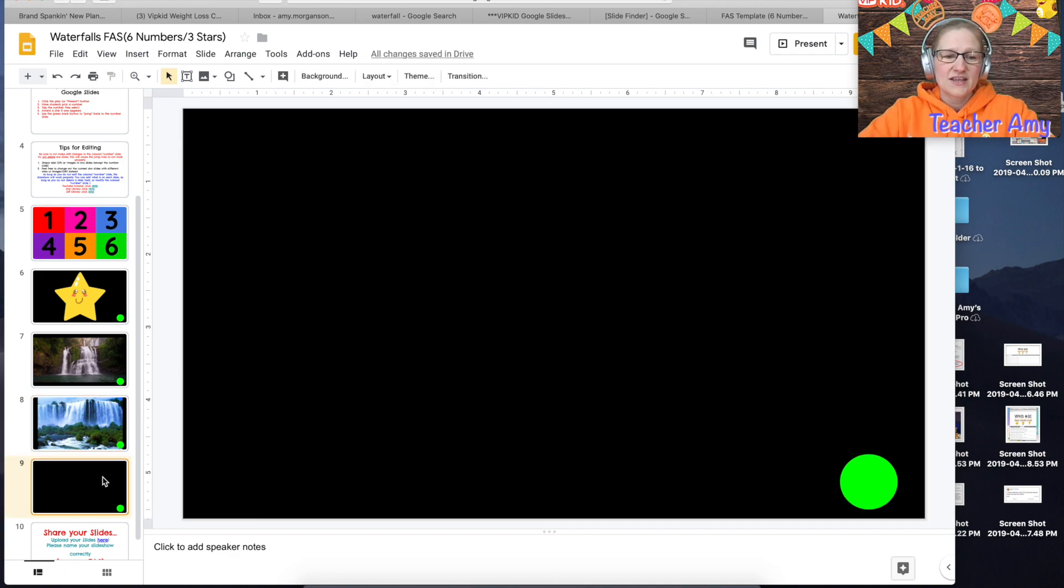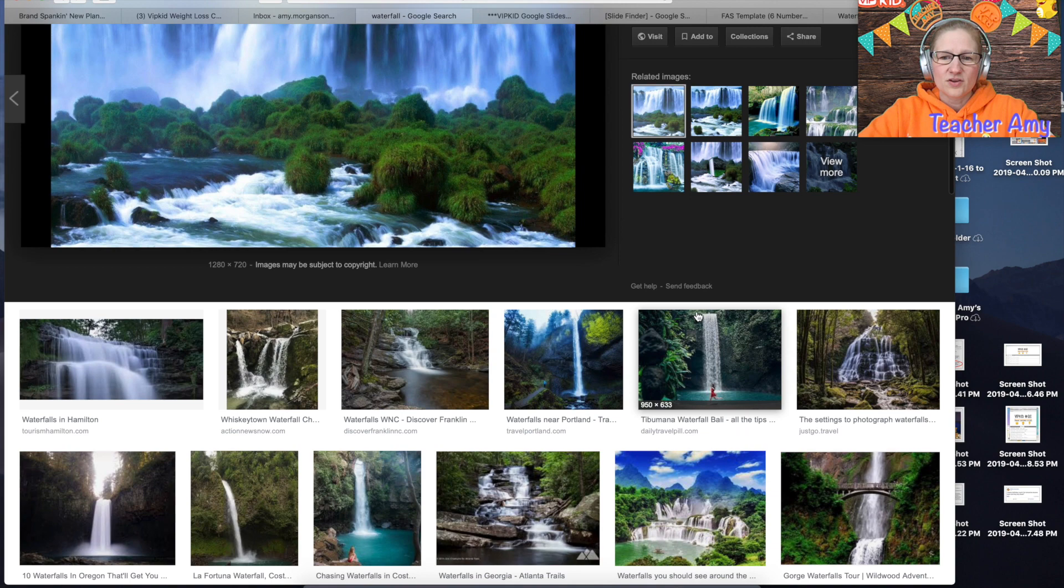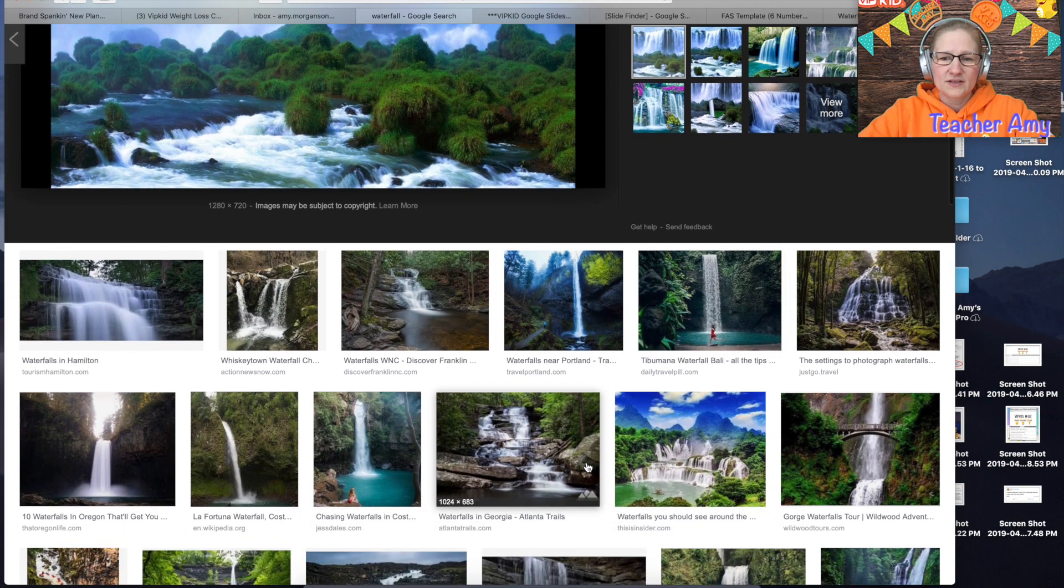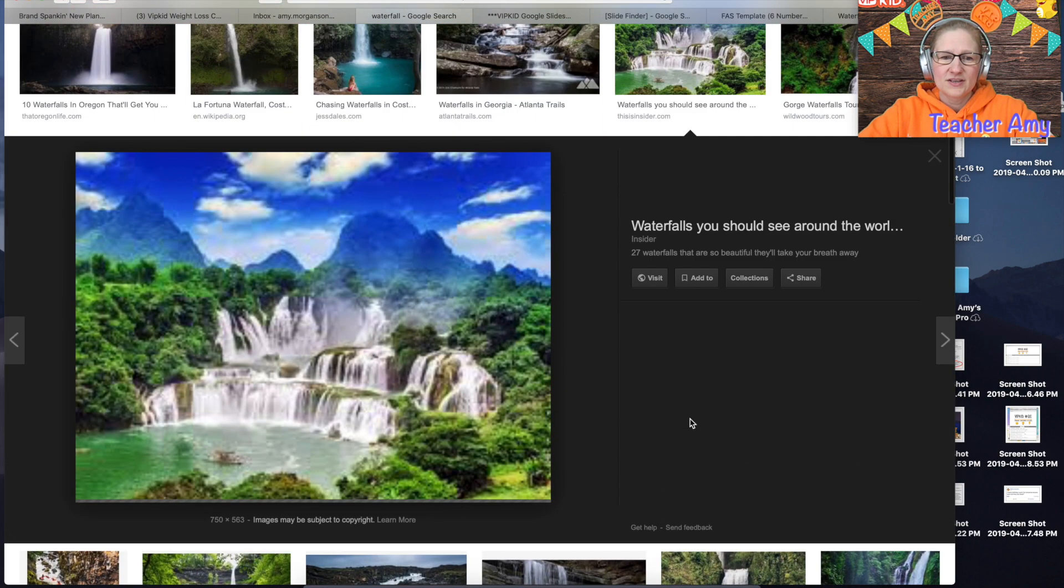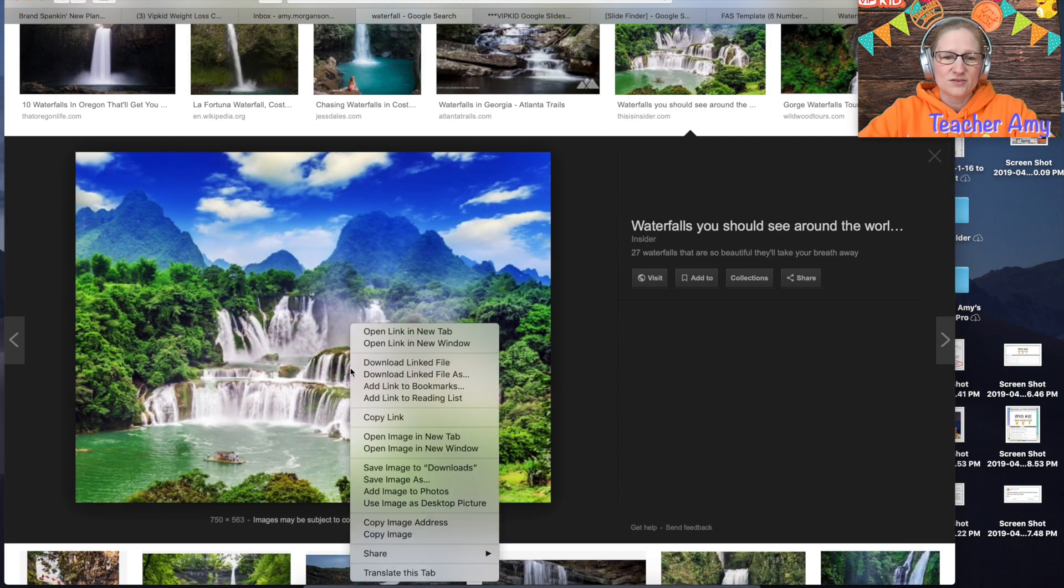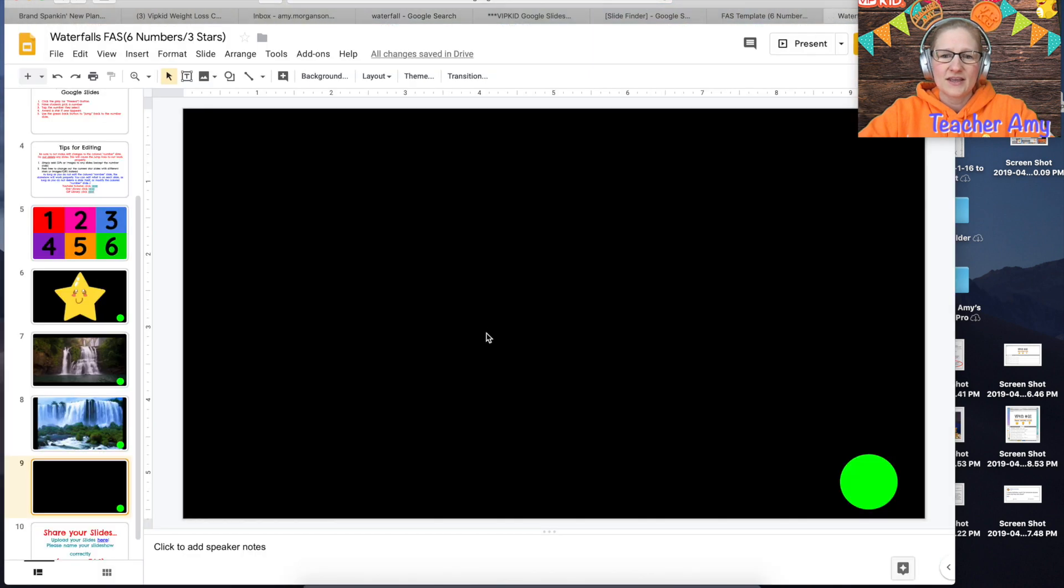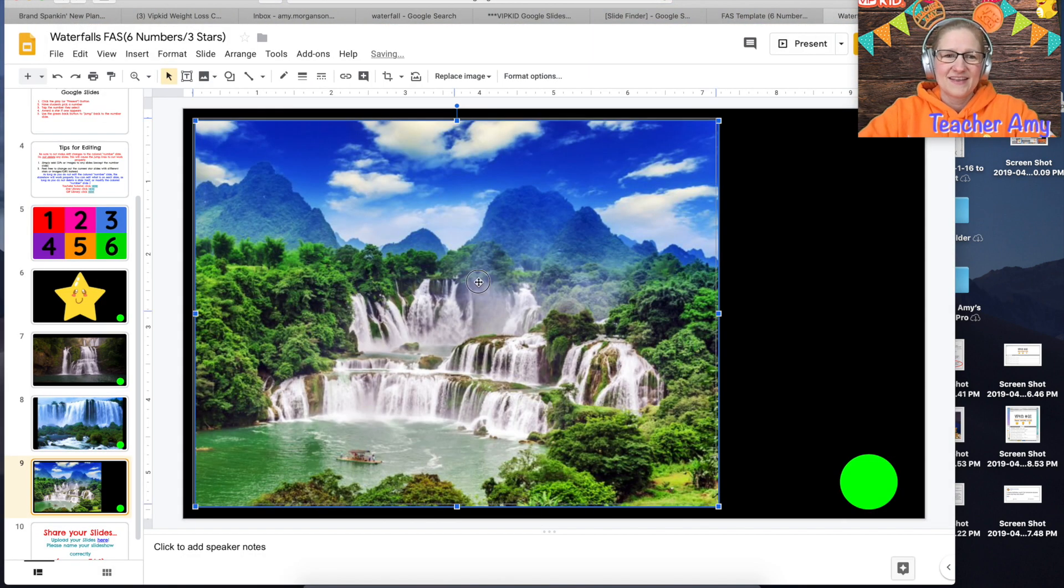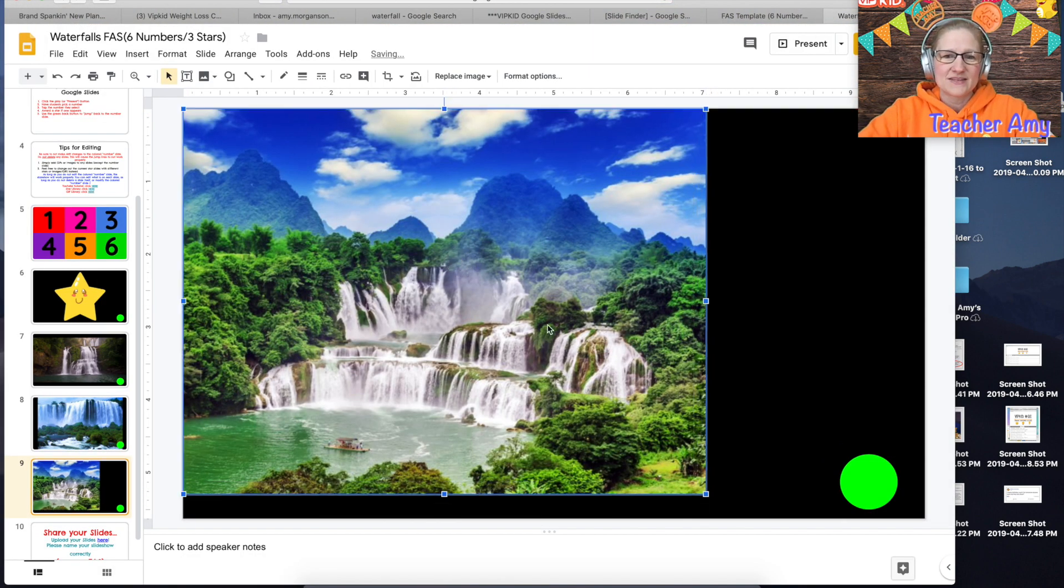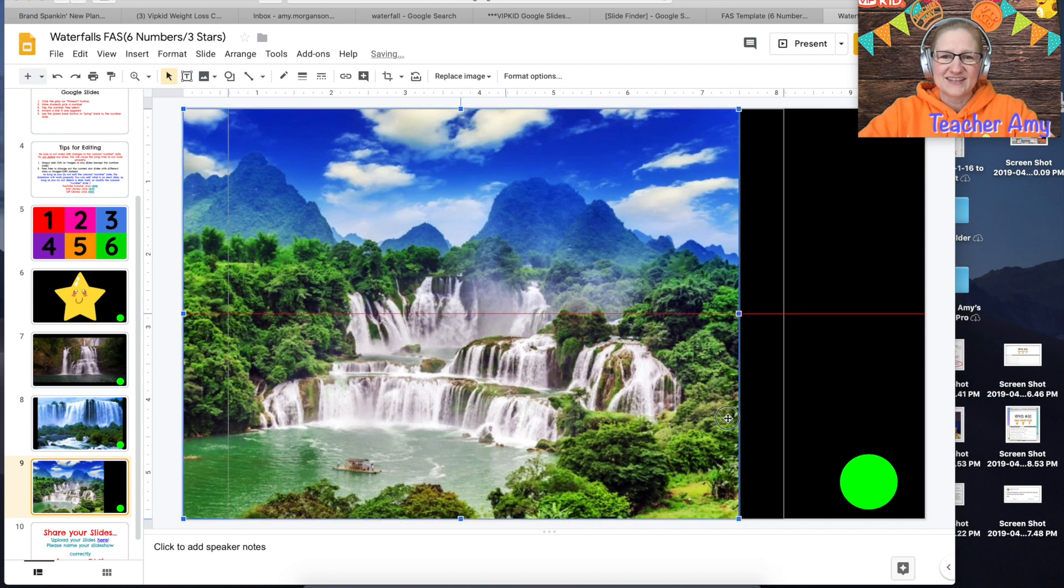And I'm going to do one more. I'm just going to look for a nice image, nice big high resolution. I'm going to copy that image and I'm going to paste it here, make it as big as it can go and put it in the center, look for those crosshairs, that's what you want.